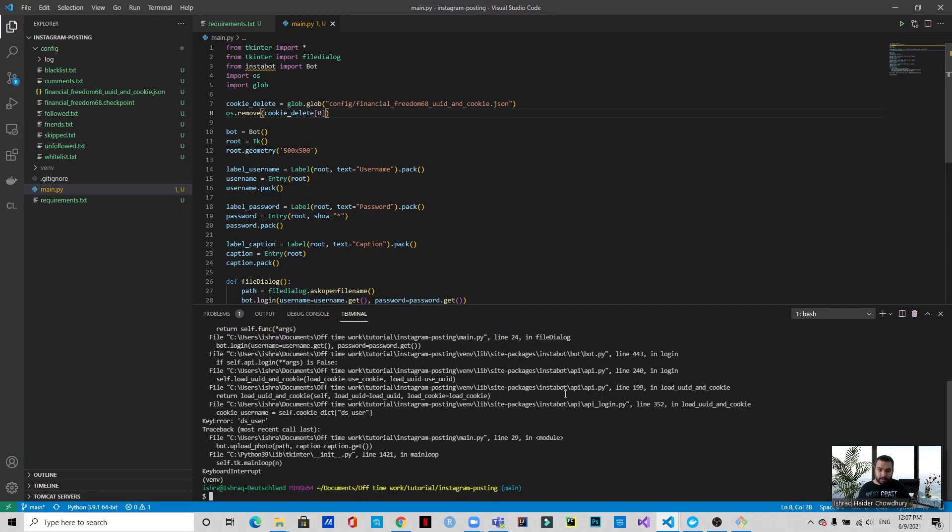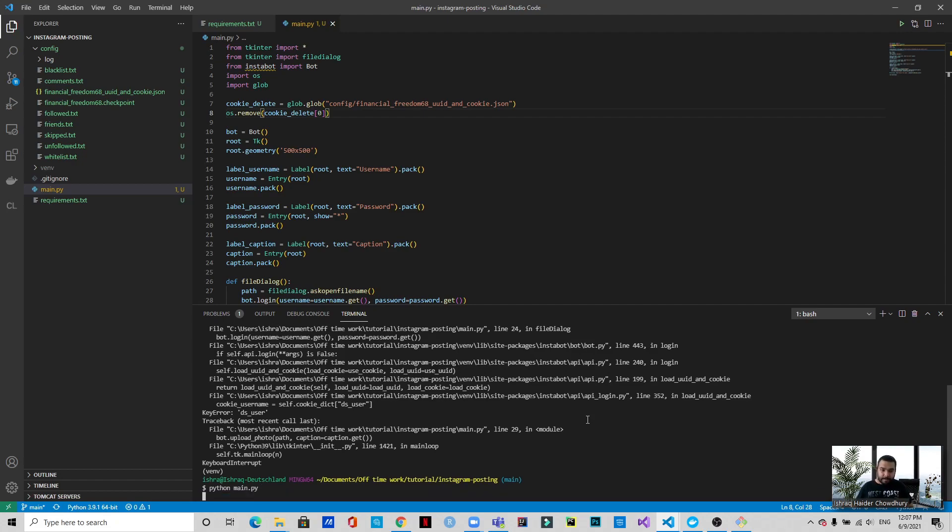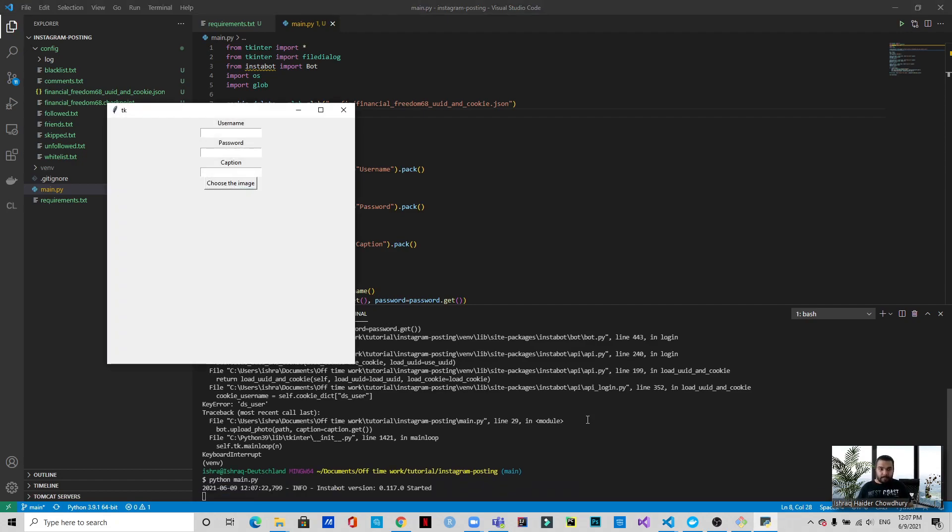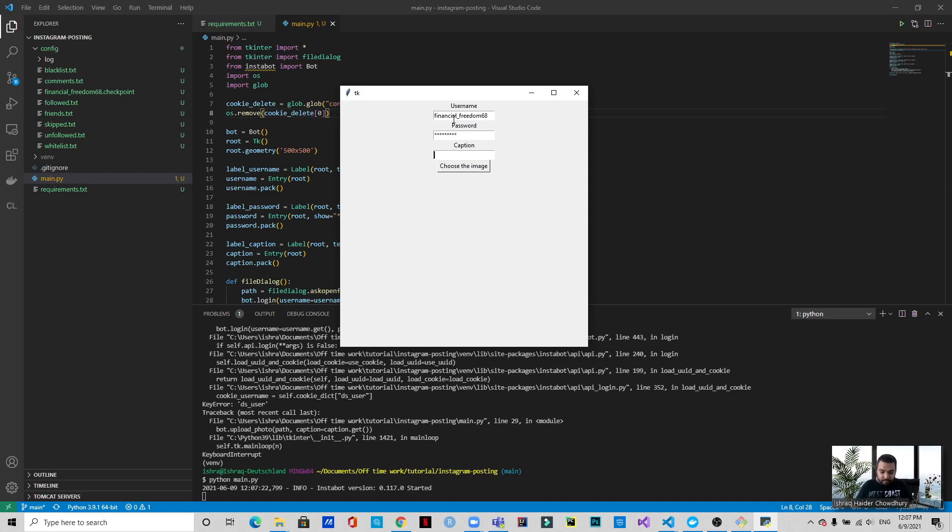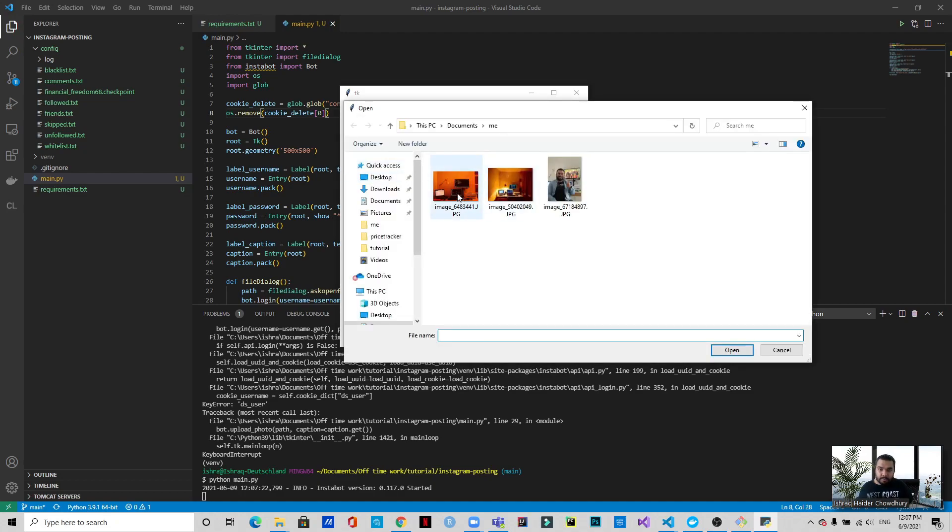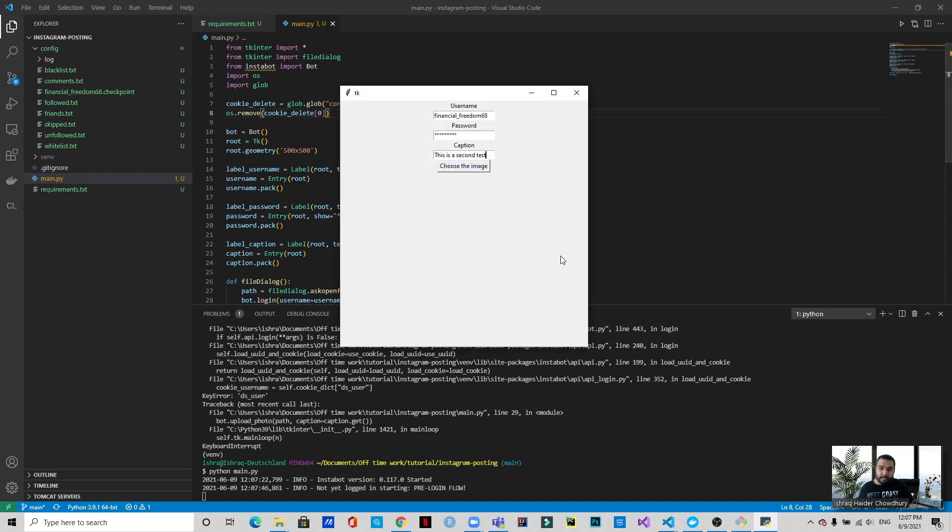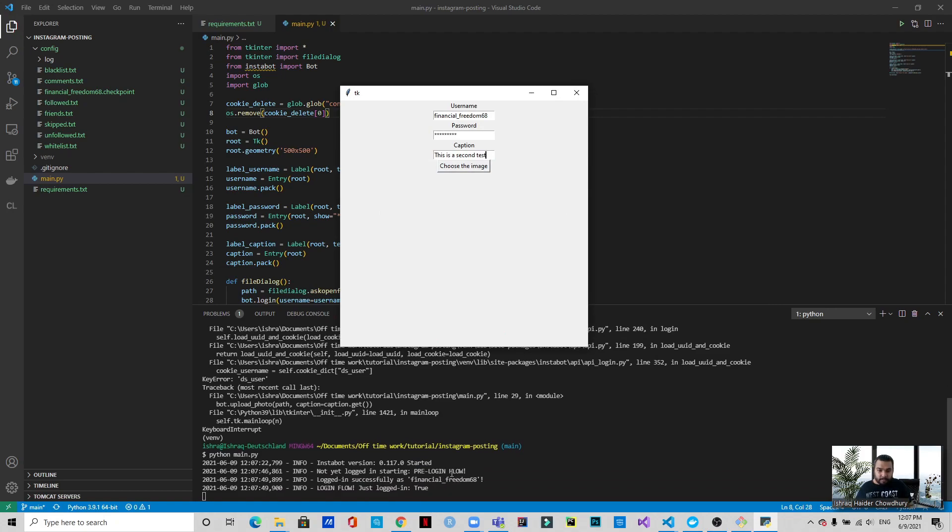So now if you try to run this file again, you'll be putting the inputs - password, this is a second test. And we'll choose an image, we'll choose this one this time. And see, now it will be uploaded. See, it has logged in. Now we will wait for the upload and then we'll come back.